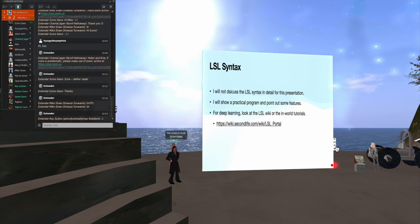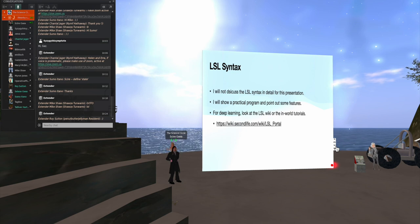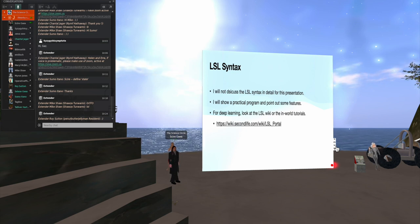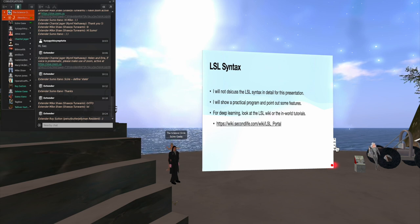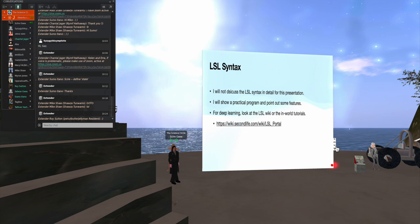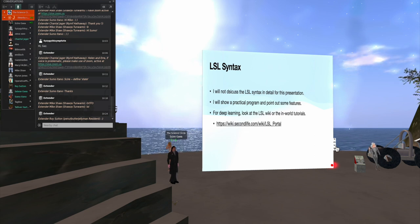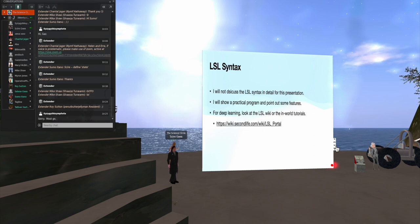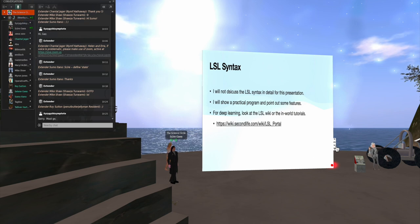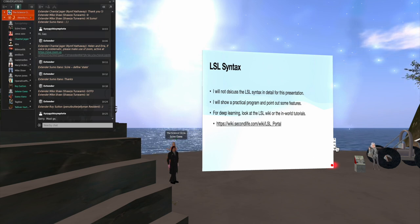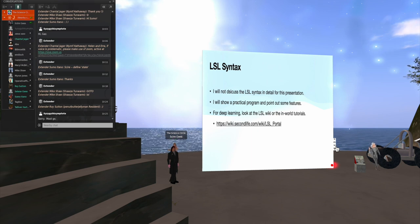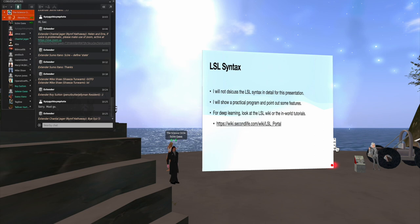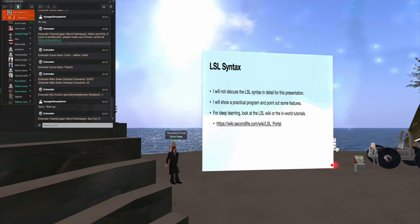Now, I'm not going to discuss the syntax in detail, because that would take hours and hours and hours. But I am going to show a practical program and point out some features. For deep learning, you want to go to the LSL wiki. And I show the link here. You can also find it by simply searching for it. Just search for LSL portal, and it will come right up. And you'll find a very large amount, overwhelming amount of information there on programming in LSL.